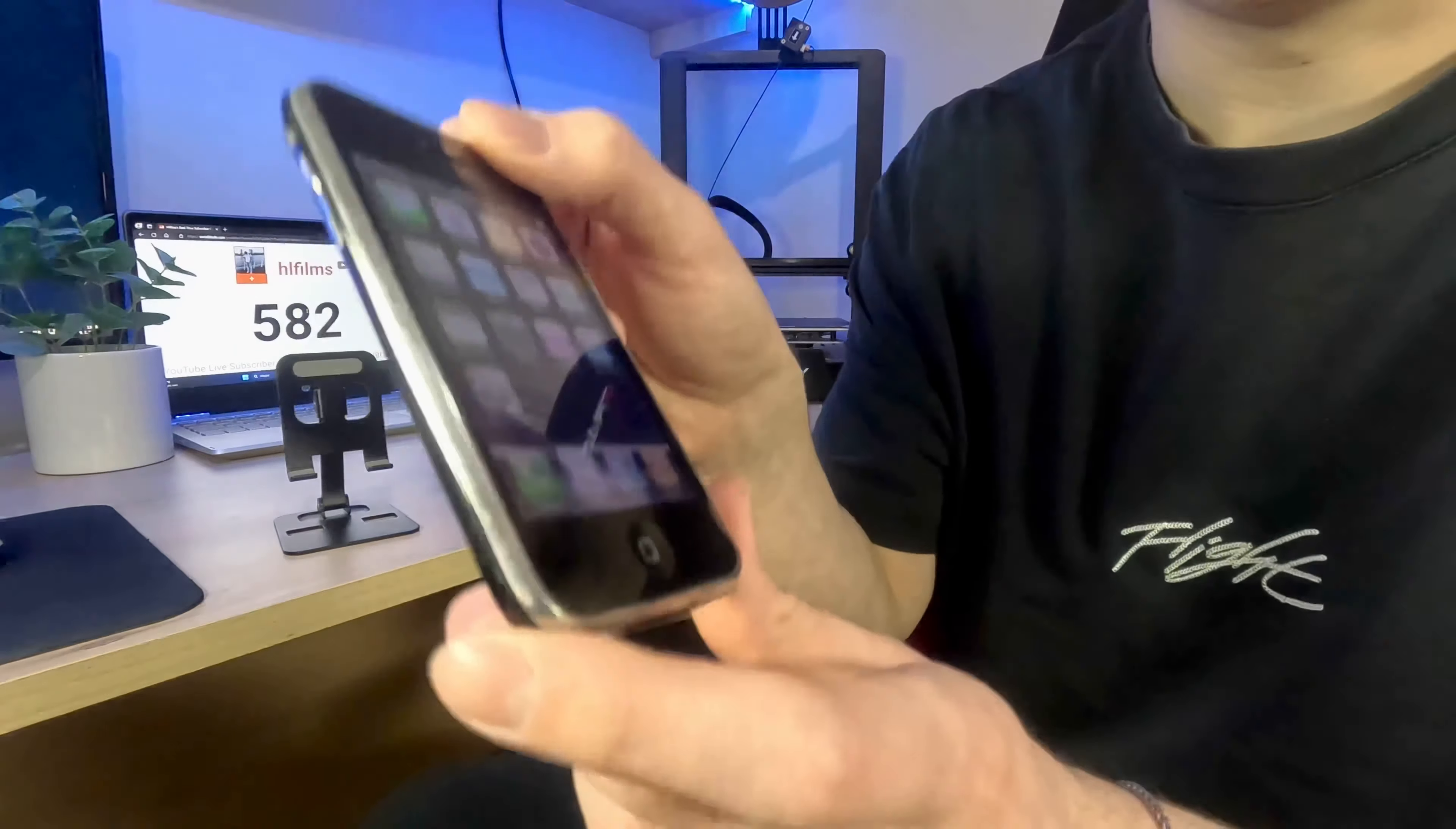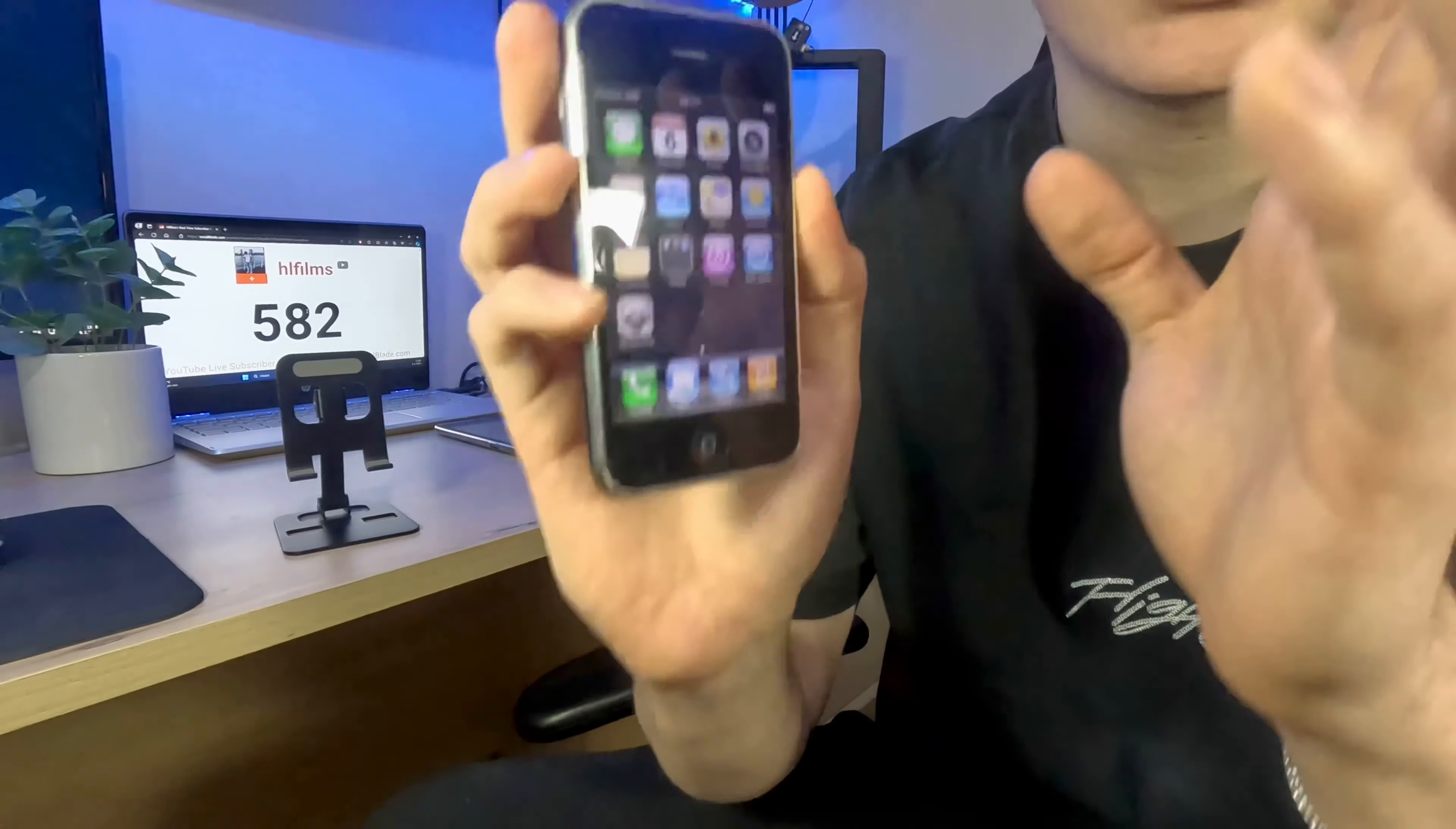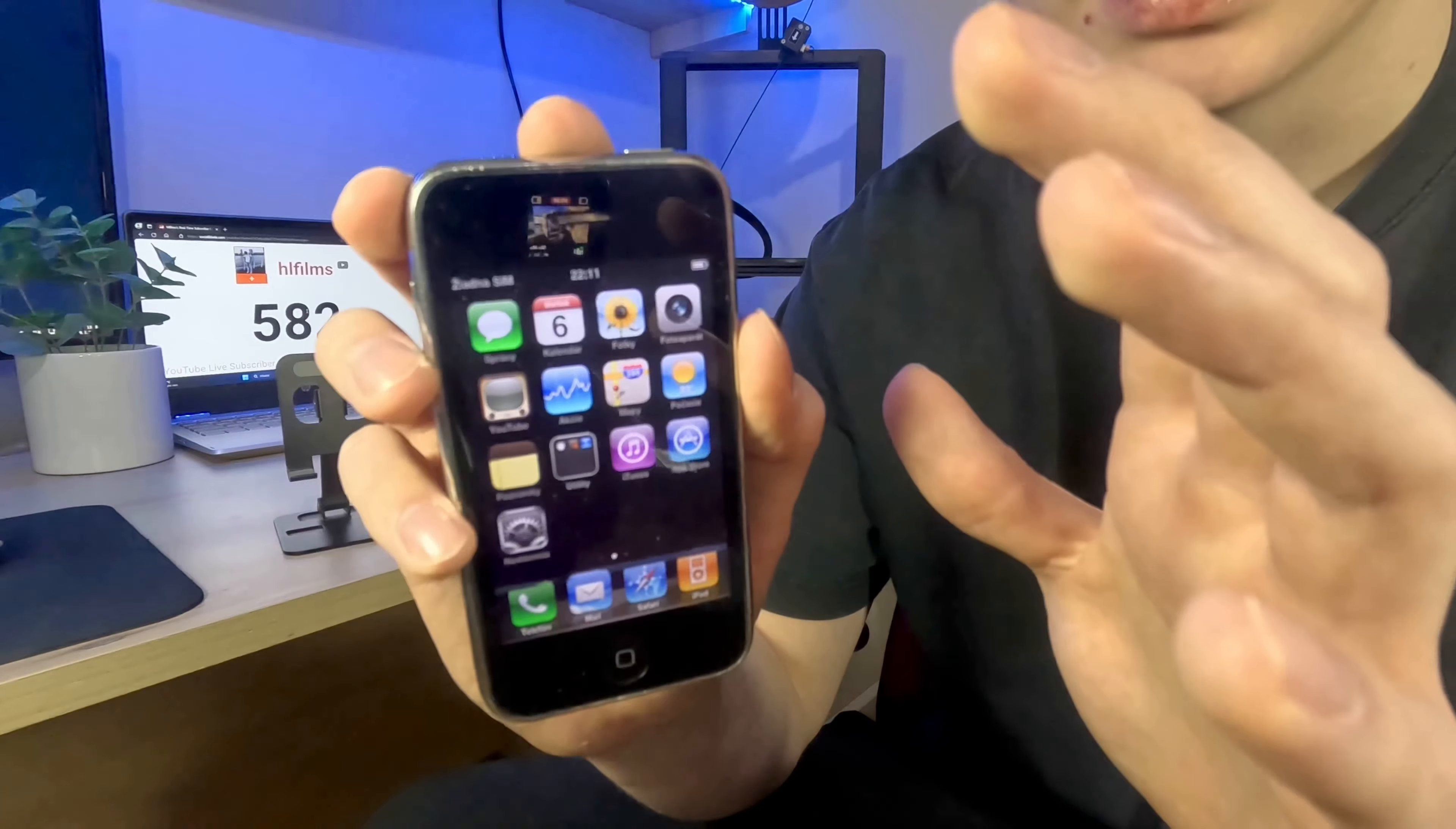This is a really old iPhone with a really old iOS. Actually, the iOS is not that old because it's the iOS 4.2.1 I think.